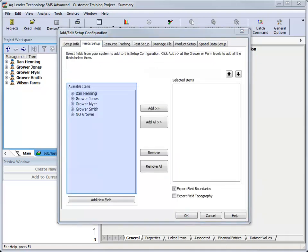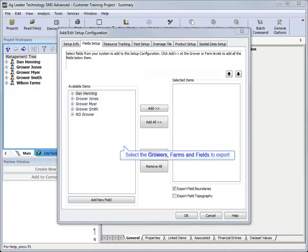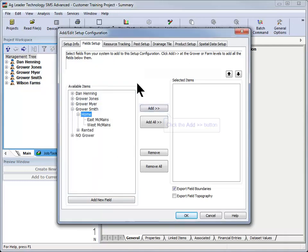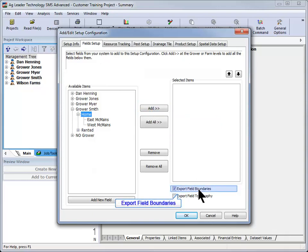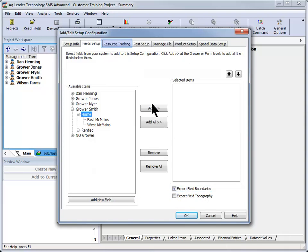The field setup screen will now open where a list of all available growers, farms, and fields will be displayed on the left hand side. Select the data that you wish to export and use the Add button to move it to the selected items on the right hand side of the screen. By default the export field boundaries option will be checked, and if left selected, all frozen boundaries for the selected fields will be included in the export file. Click Next once all management items have been added.